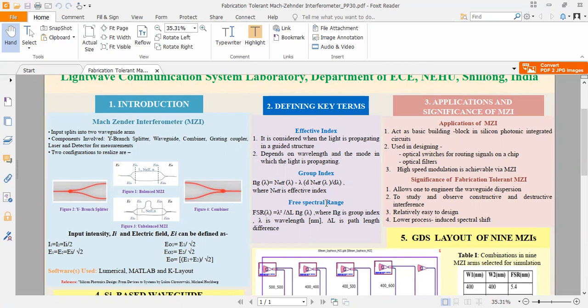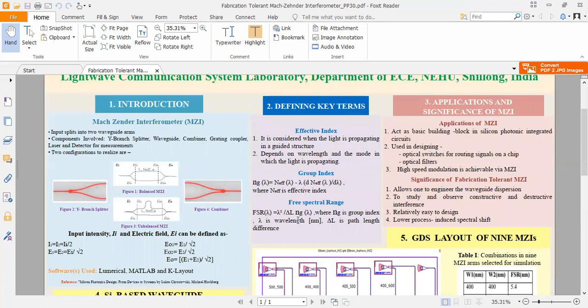which is defined as wavelength spacing between two adjacent peaks. The FSR can be calculated as FSR_lambda equals lambda squared divided by delta L times N_G, where lambda is wavelength in nanometer, N_G is group index, and delta L is the path length difference between two arms of MZI.